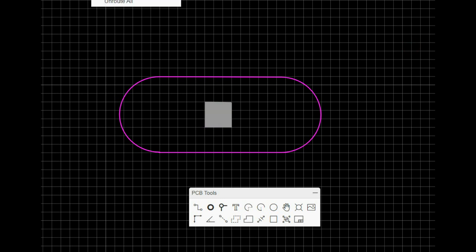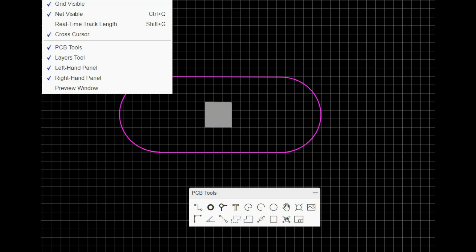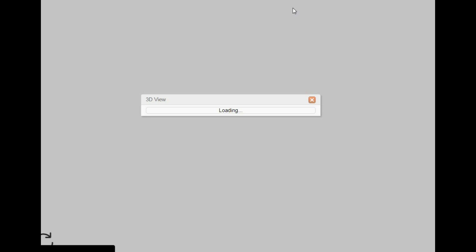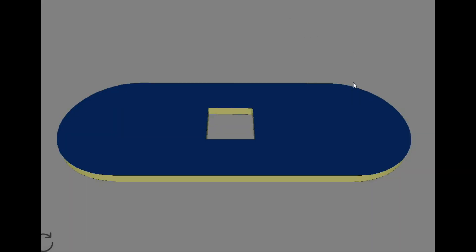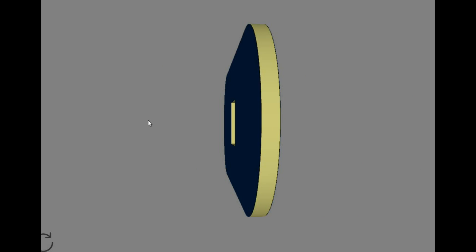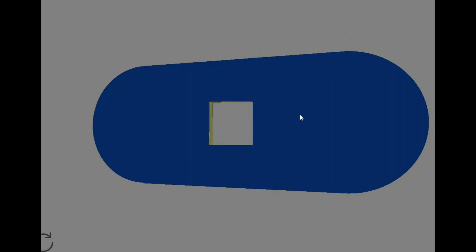Now if we take a look at this in the 3D view, you can see we have our board with a cutout.